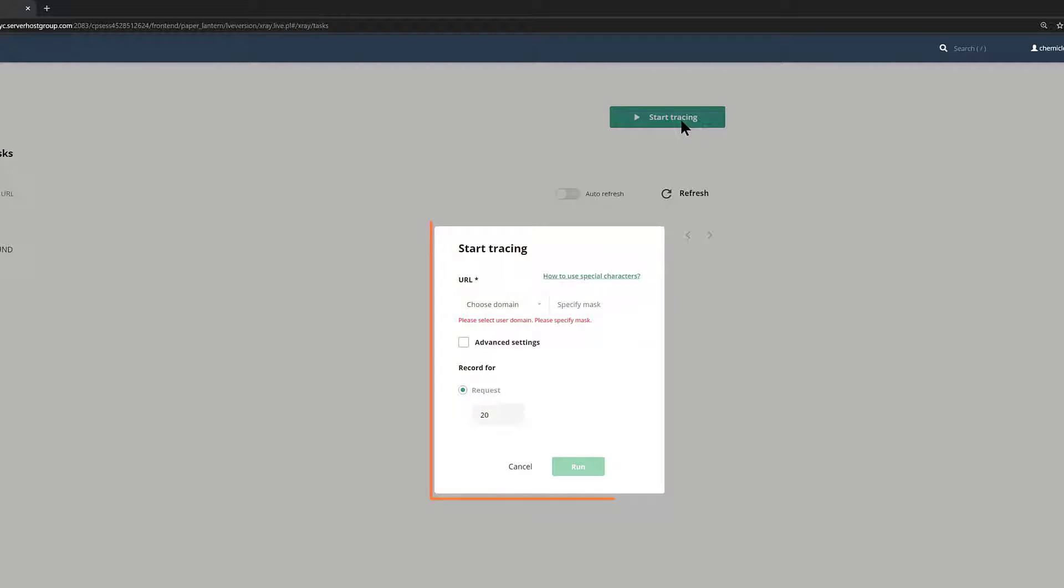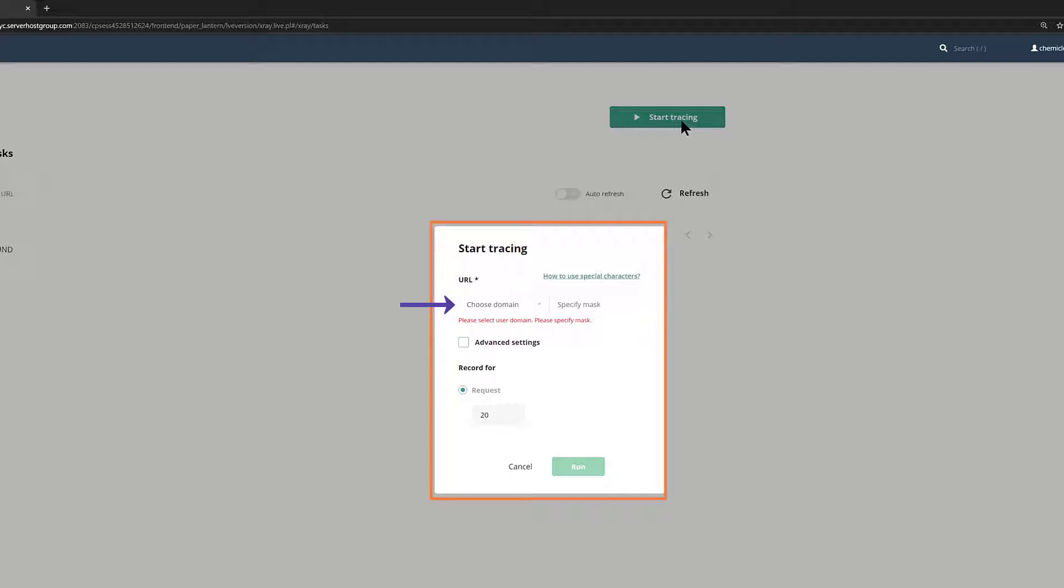Once you click the Start Tracing button, a modal window will appear with some options. First, you need to select from the drop-down menu the domain name on which you want to run the trace.